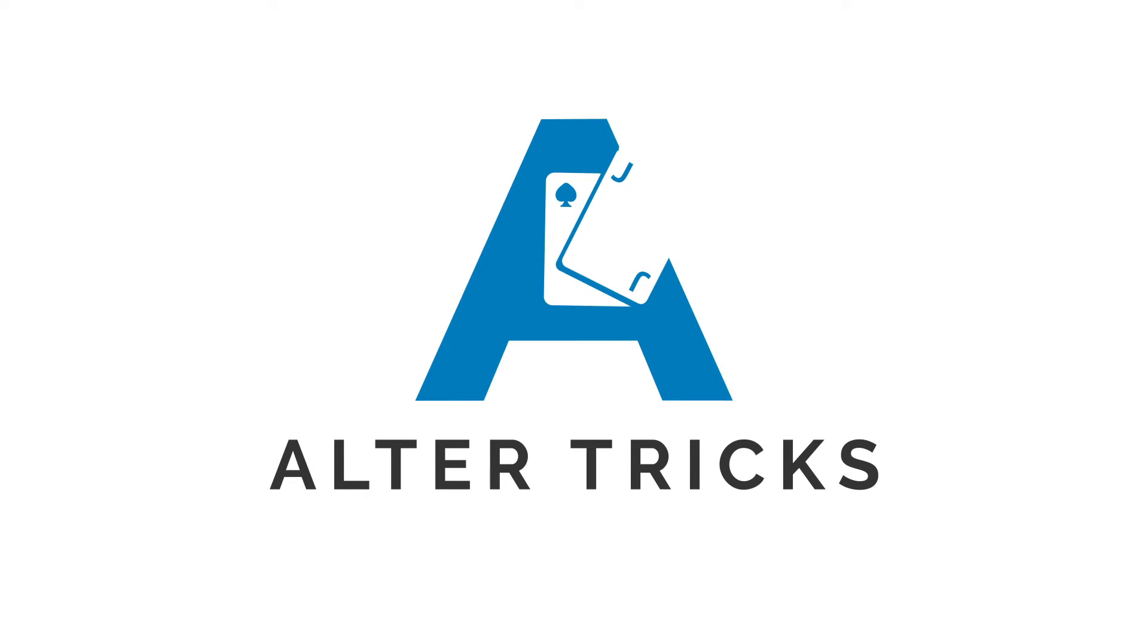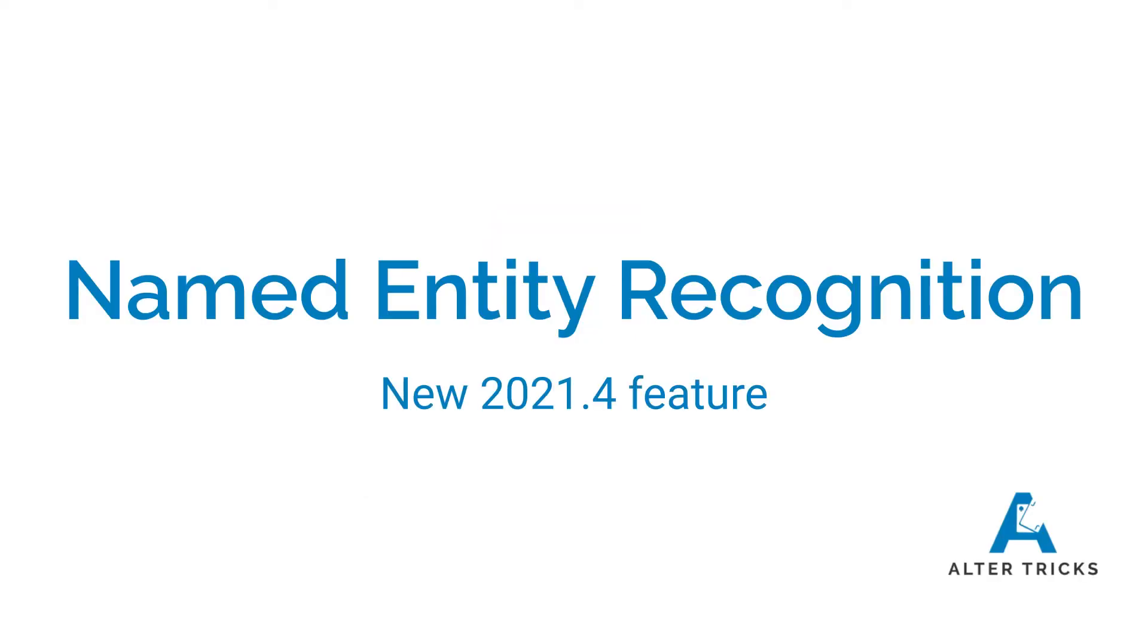Welcome to Alteryx. I'm going to be talking about this great new feature that was part of the release of 21.4 which is called named entity recognition.